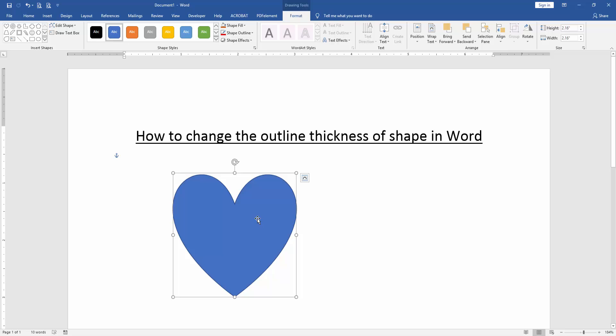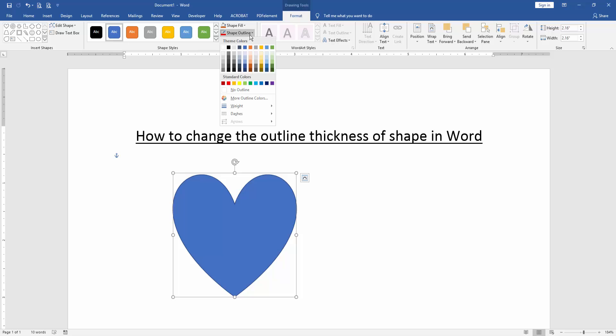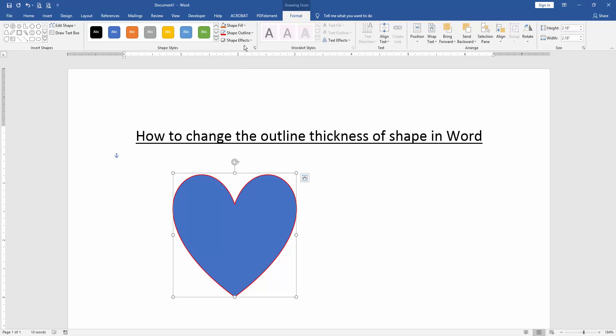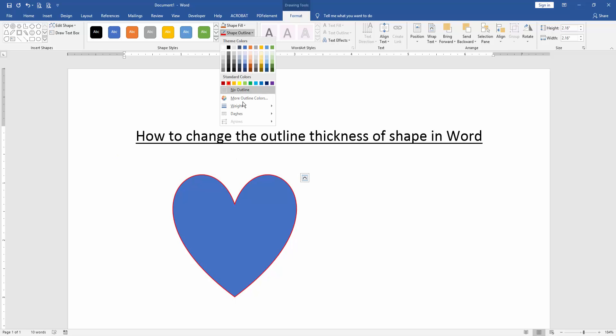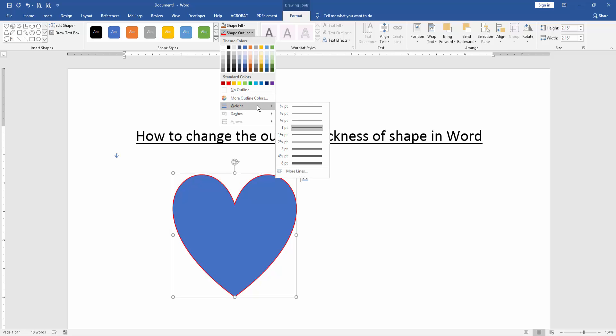Then click the shape and go to the Format menu. Click Shape Outline and choose a color from the Shape Outline. Again click the Shape Outline and choose Weight, then increase the width.